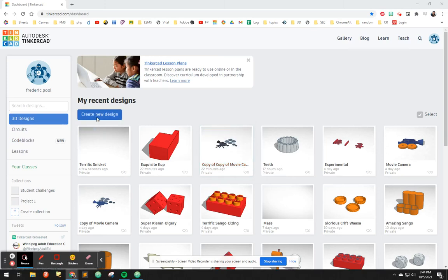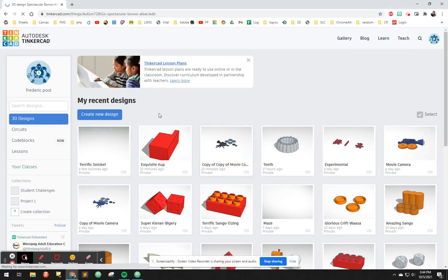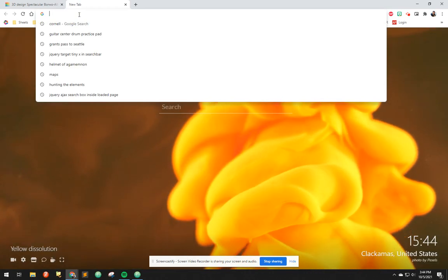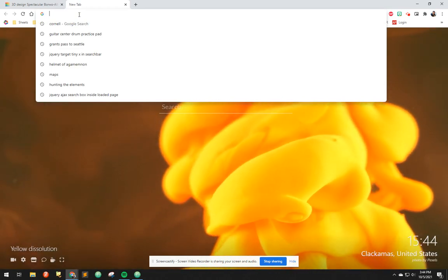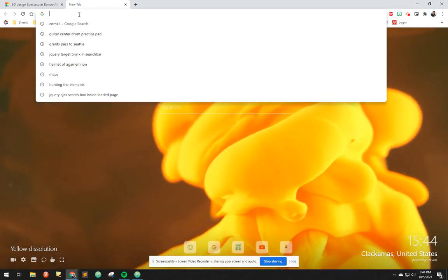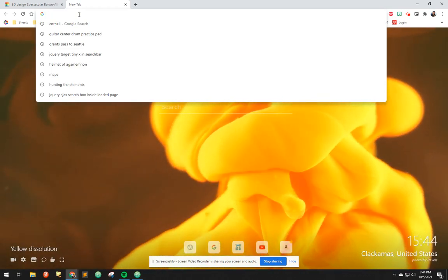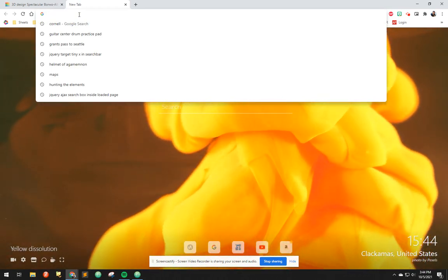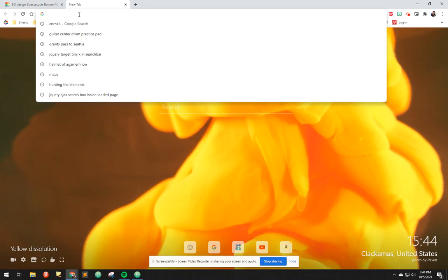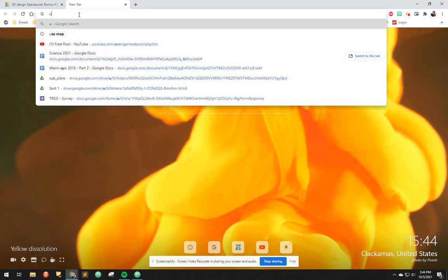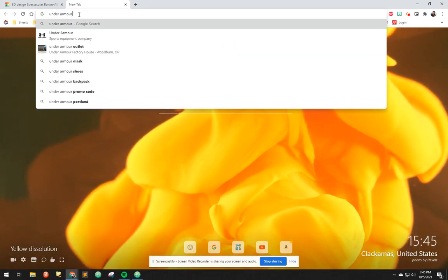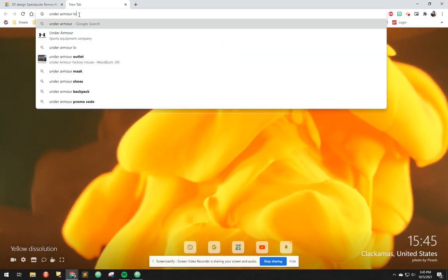For this one, I call this logo extrusion. We're going to create a new design and then you need to find a logo of your choice, so I'm going to do the Under Armour logo.